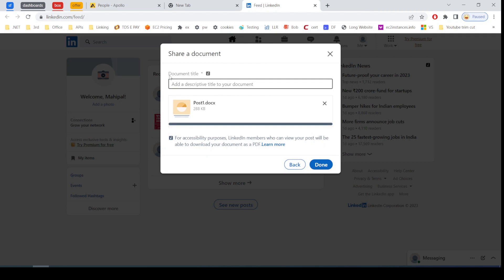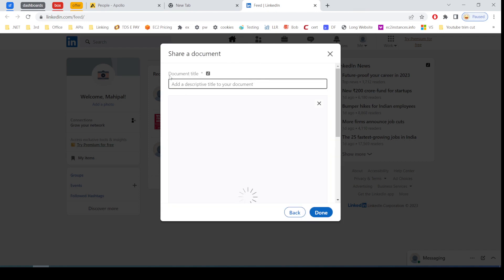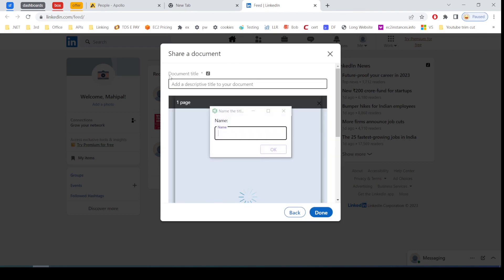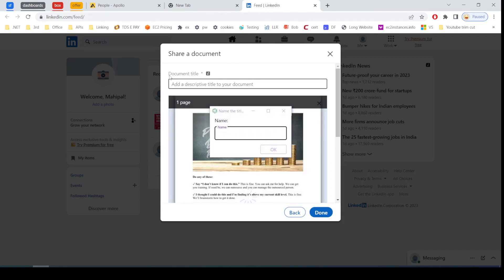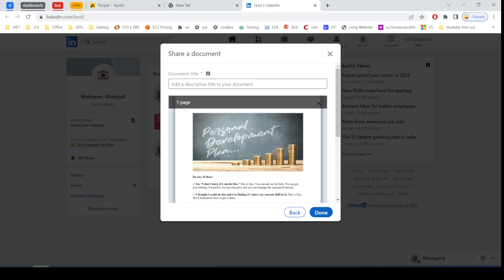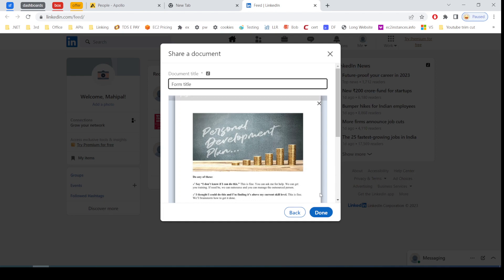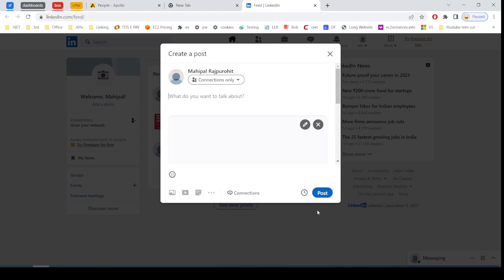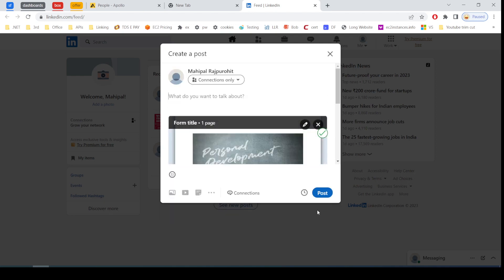Skepsi set variable input. Skepsi text file name. OK. Text form title. Done. Text LinkedIn post demo. Post.